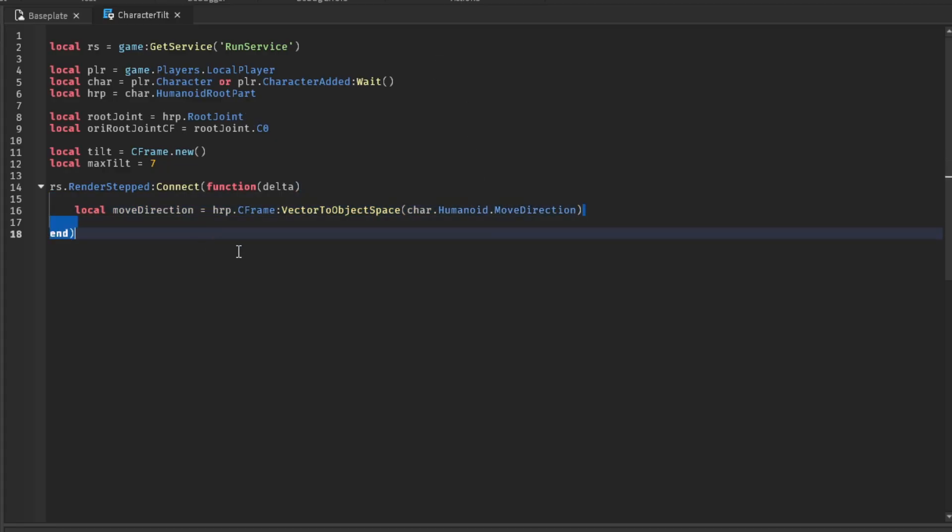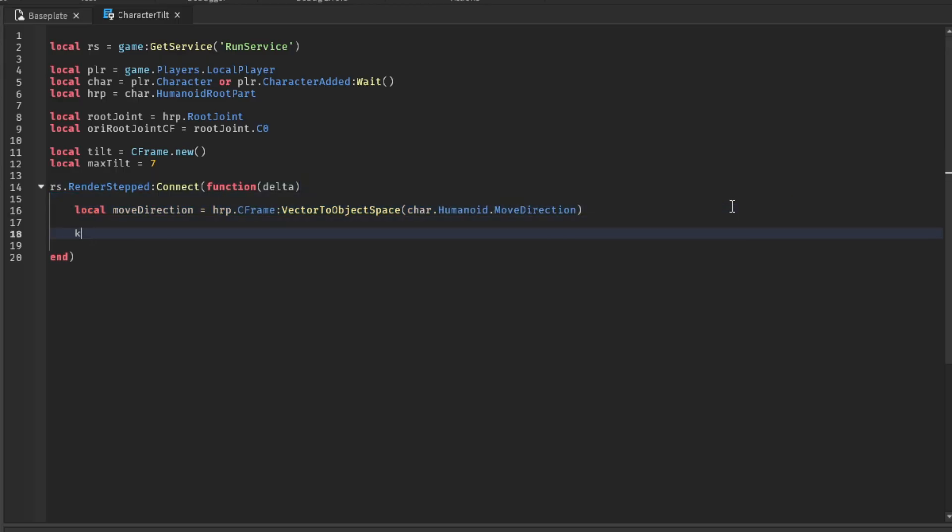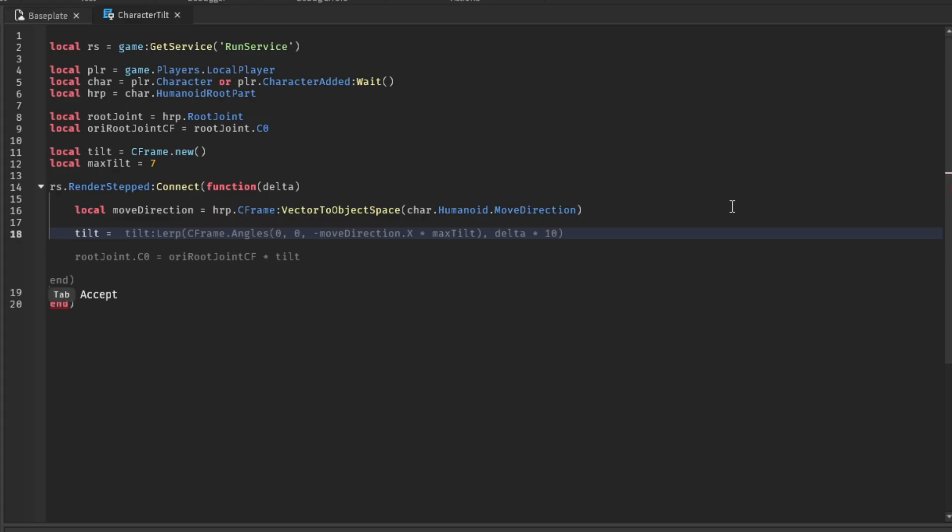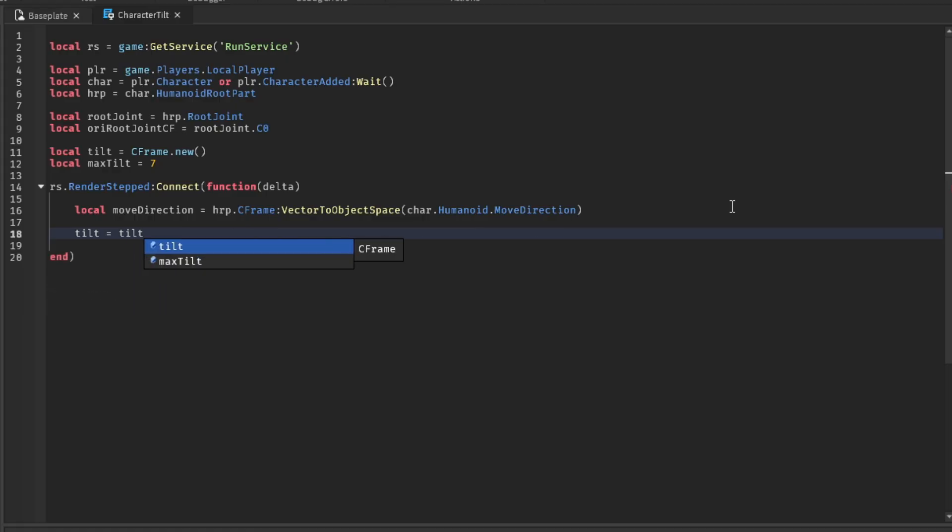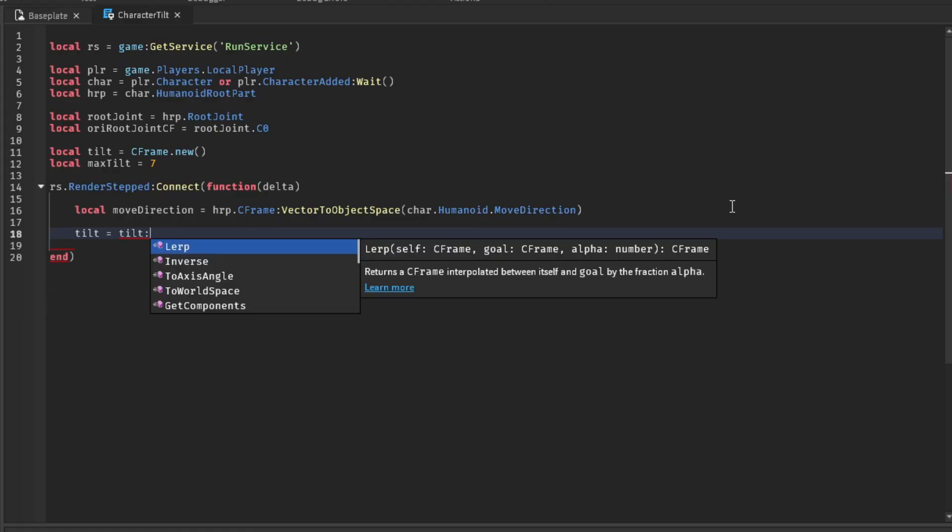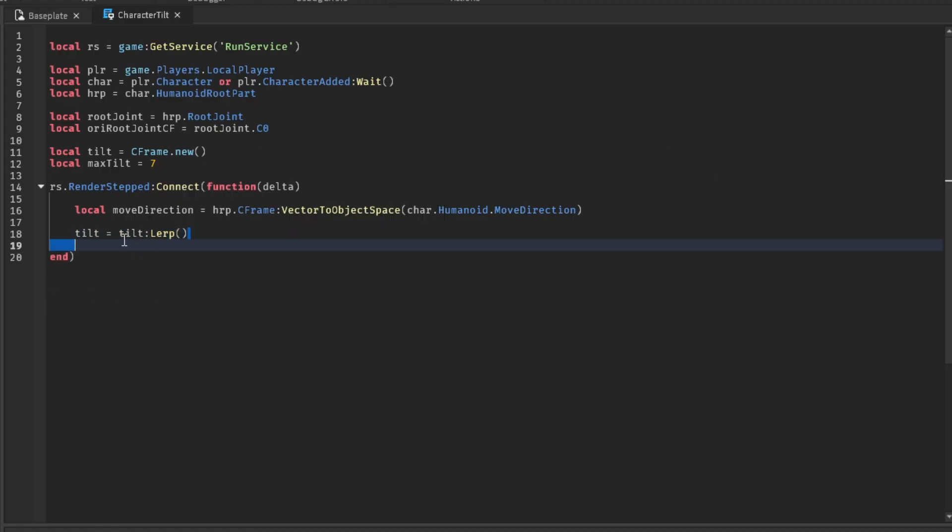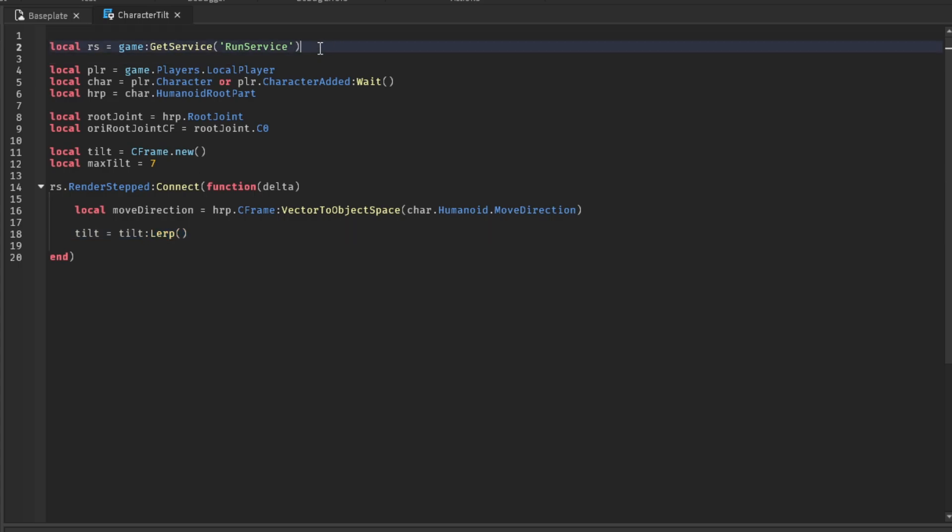Alright, so now that we have the move direction, we're going to move things on over to the tilt. So the tilt will be set equal to, I think, alright. I think it basically auto-completed most of it. Roblox's scripting is crazy. Okay, so tilt, lerp. So we're going to lerp it. This is pretty much tweening, but for C frames. We're going to be using lerp for now.